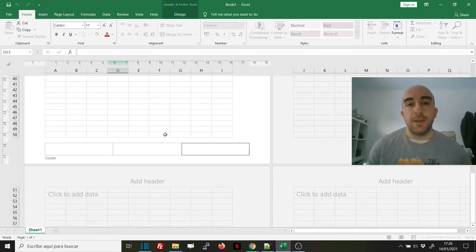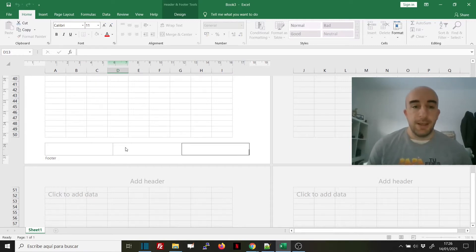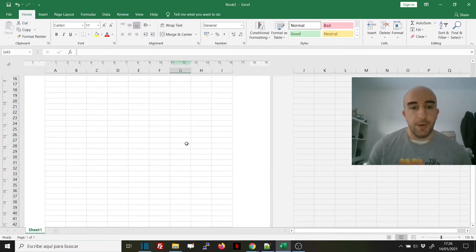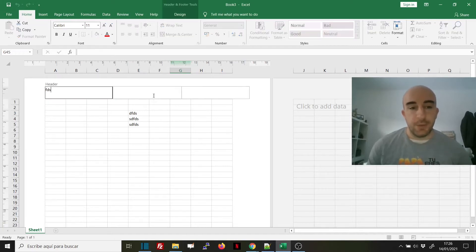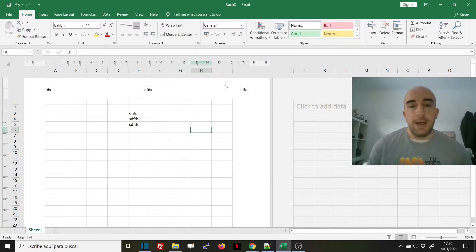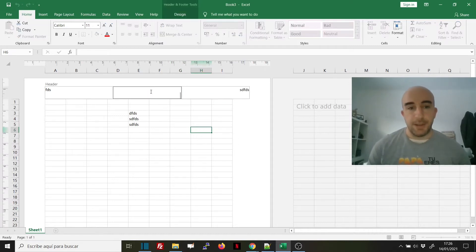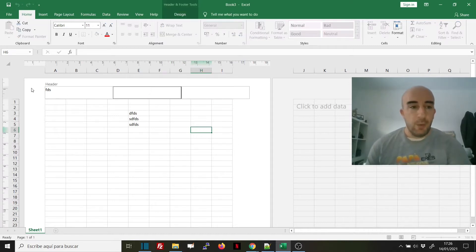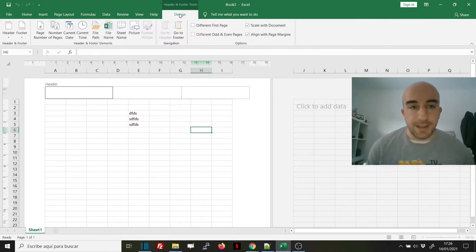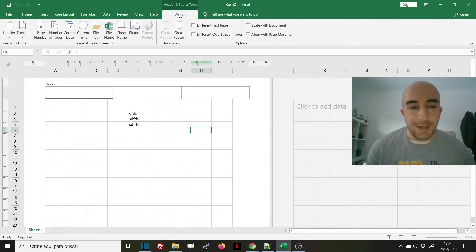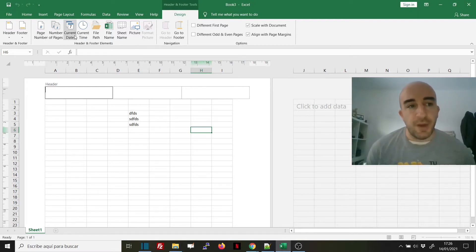We can write there as we would in any part of Excel, but we want to add special items. Once we've opened the header and footer and click on the Design menu, you will see certain elements: page number, number of pages, current date, current time, file path, file name, sheet name, and picture.